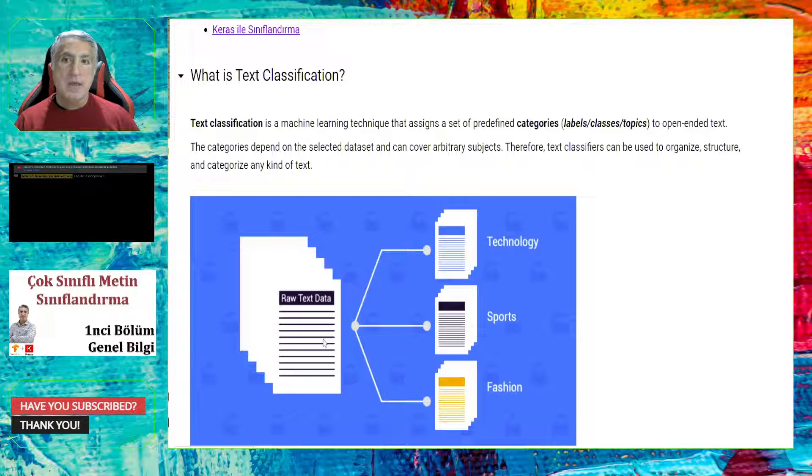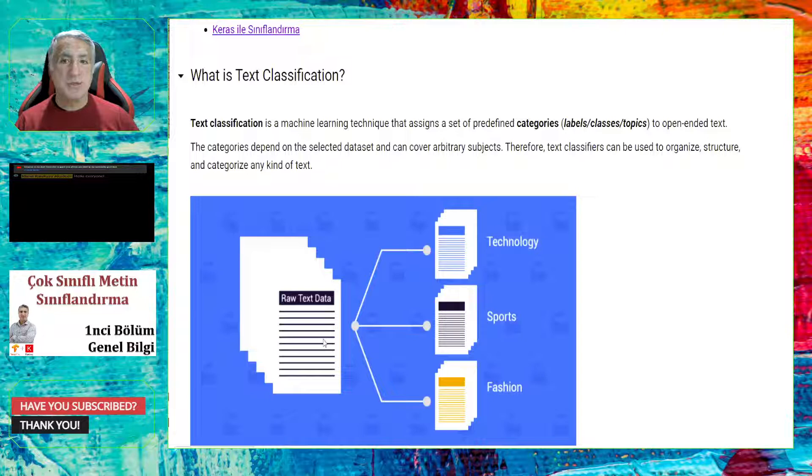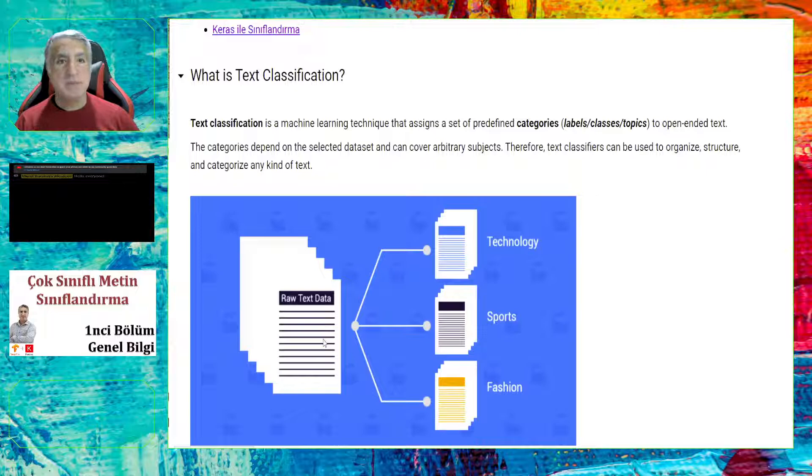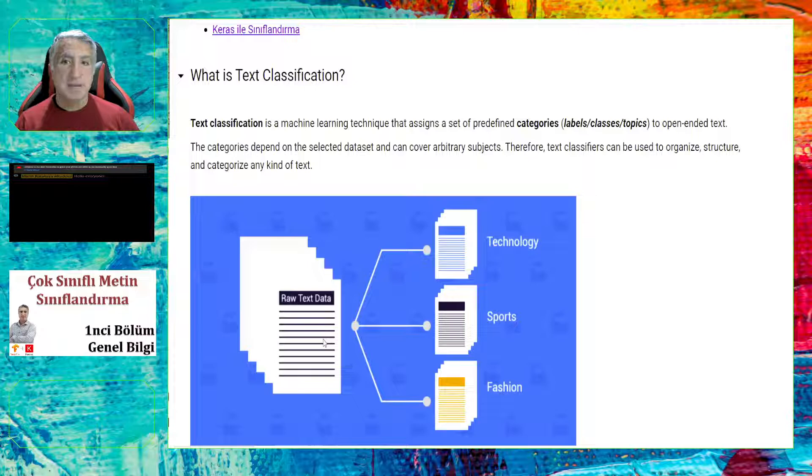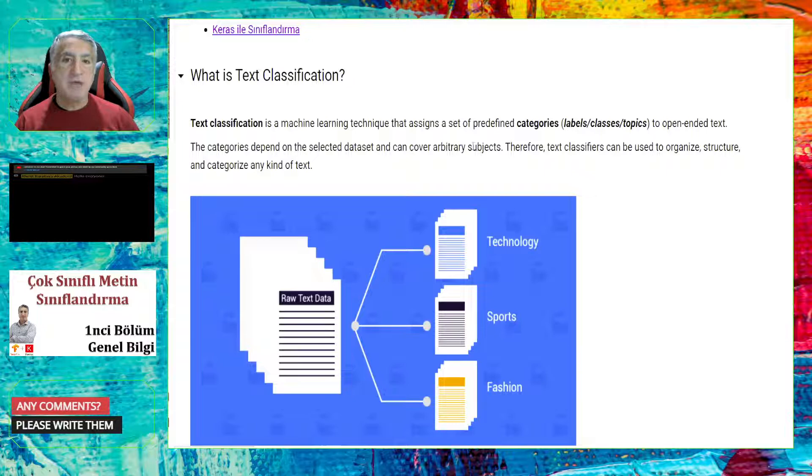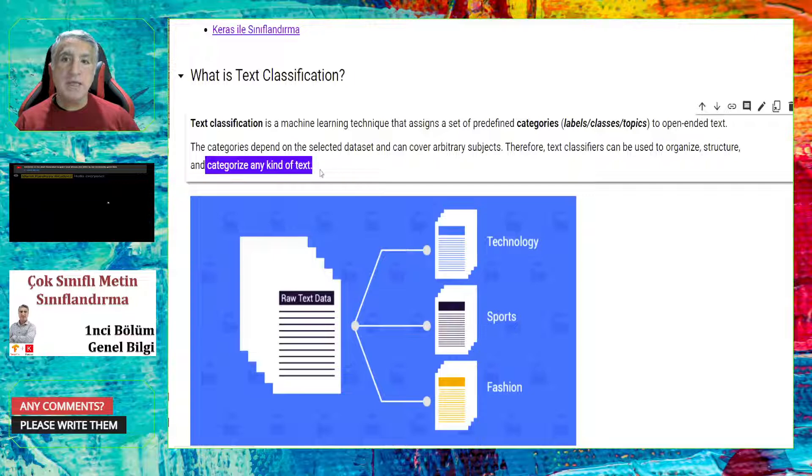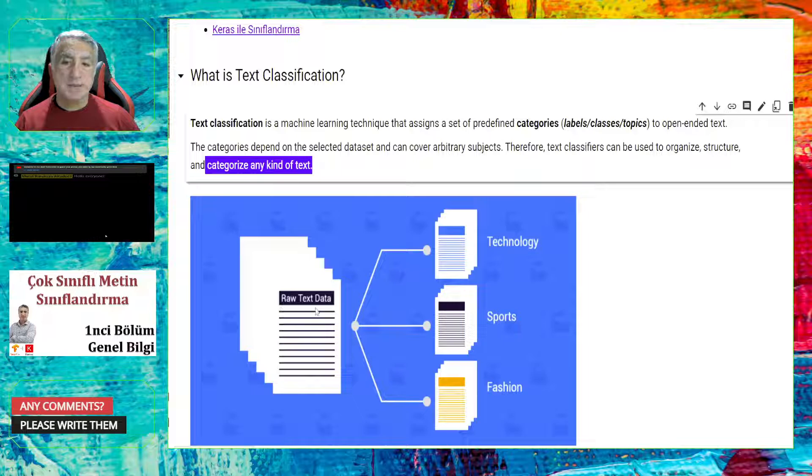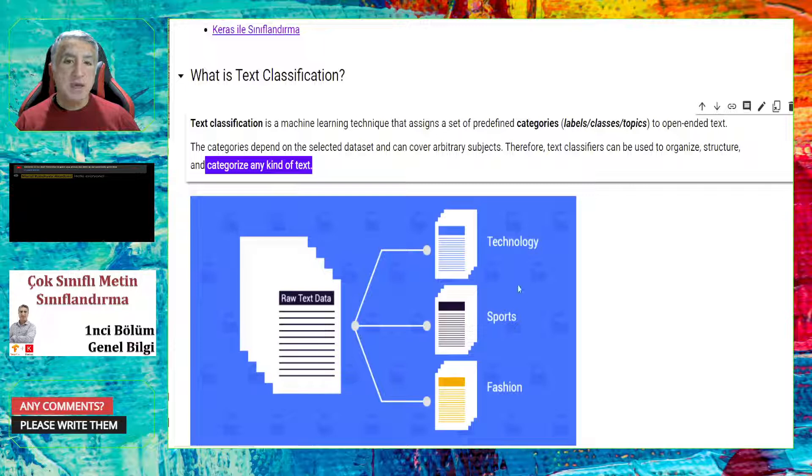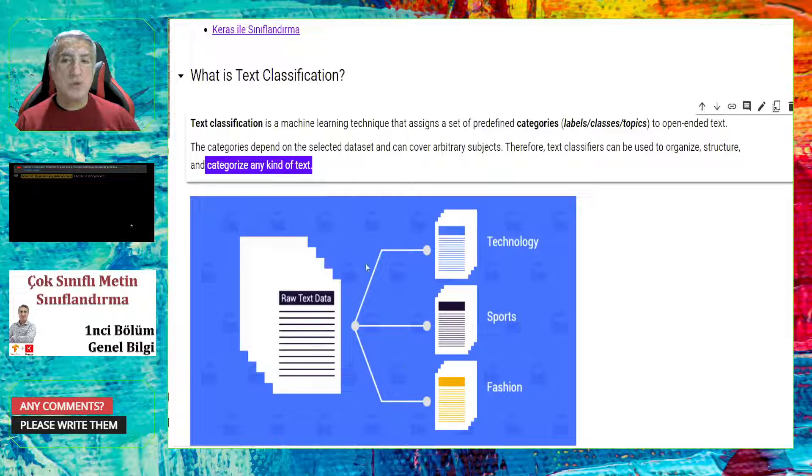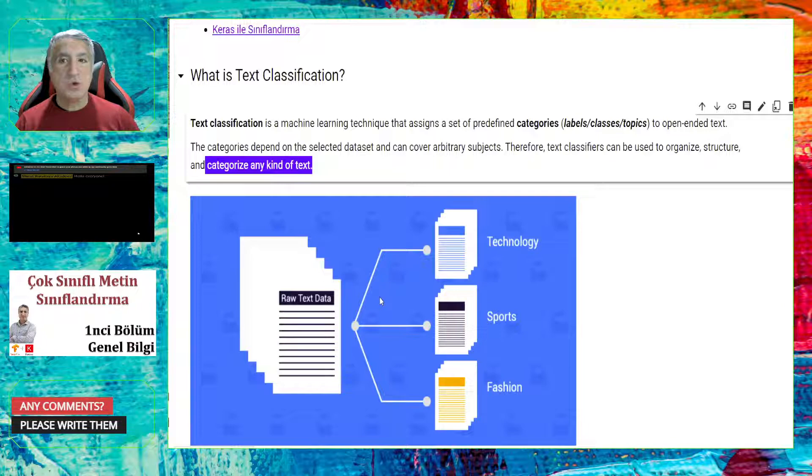However, you know that there are many detailed concepts. So I here provide you some references and my tutorials in English and Turkish. If you would like to learn more about these concepts, you can refer to these links. Let me begin by focusing on what is text classification. Actually, text classification is a machine learning technique that assigns a set of predefined categories, or labels, classes, topics, all the same, to open-ended text. The categories depend on the selected data set and can cover arbitrary subjects. Therefore, text classifiers can be used to organize, structure, and categorize any kind of text.